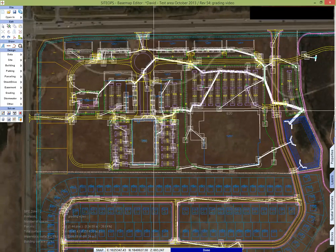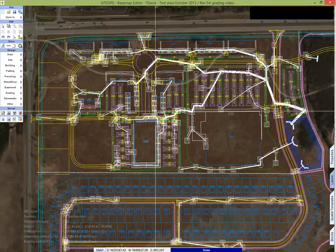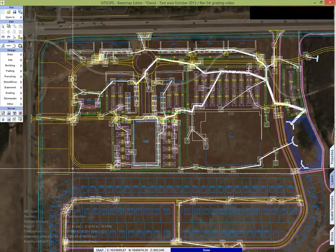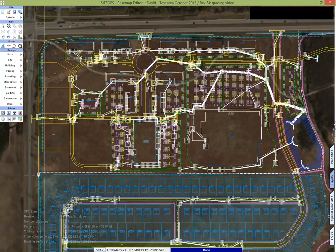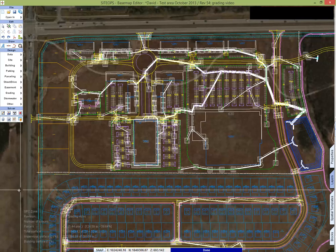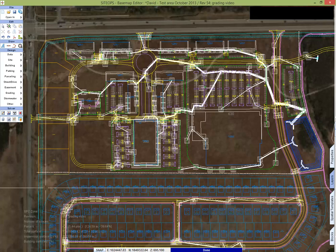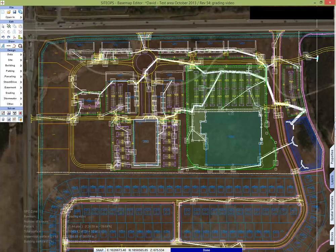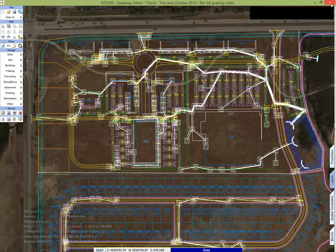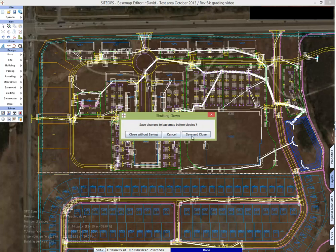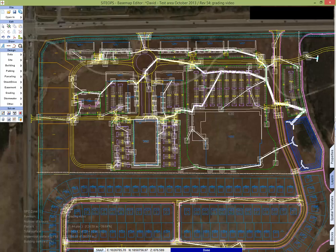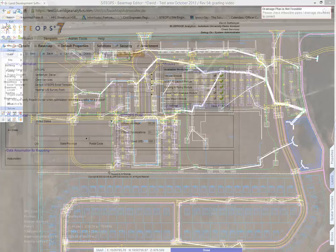This is again the first look at stormwater. This is not optimized. We're looking for red pipes for example to say that I cannot get my site into the pond as I am hoping. In optimization we're going to allow Site Ops to go through millions of iterations of how to do stormwater and grading together to come up with the best results.